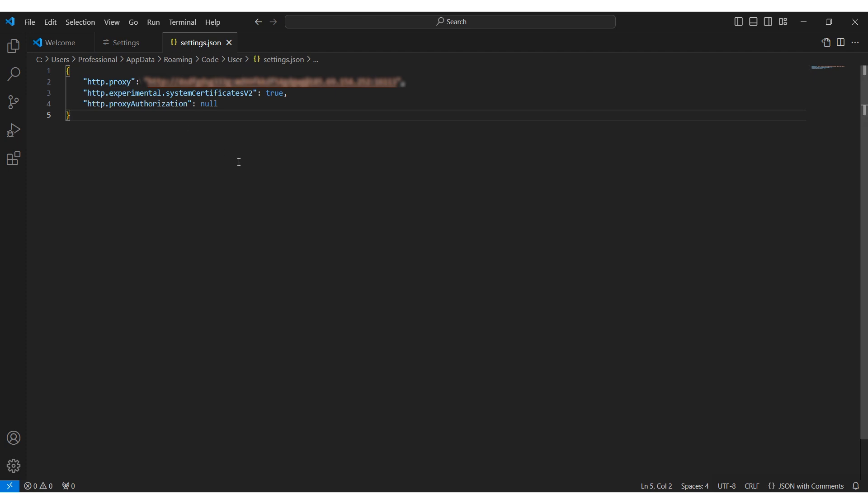Navigate to the settings.json file. Enter the command shown on your screen, which will also be detailed in this video's description. Specify your proxy data according to the type of proxy you have, similar to the earlier instructions.